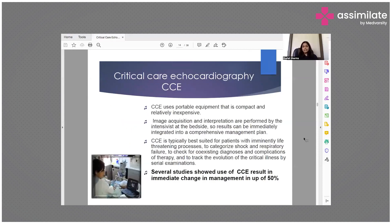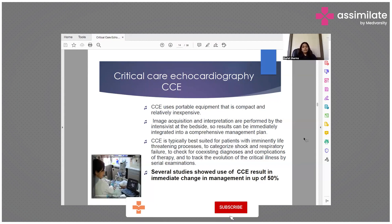Critical care echocardiography uses portable equipment that is compact and relatively inexpensive. Image acquisition and interpretation is done at the bedside by the intensivist, so that results can be immediately integrated into a comprehensive management plan. Echo is typically best suited for patients with new imminent life-threatening processes. It is used to categorize shock and respiratory failure, check for coexisting diagnoses and complications of therapy, and to track the evolution of critical illness by serial examination.